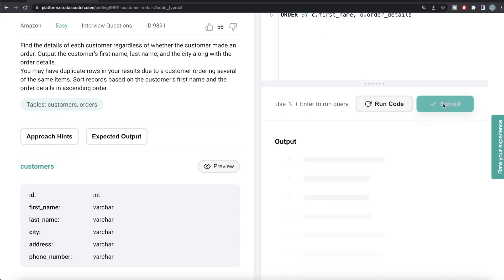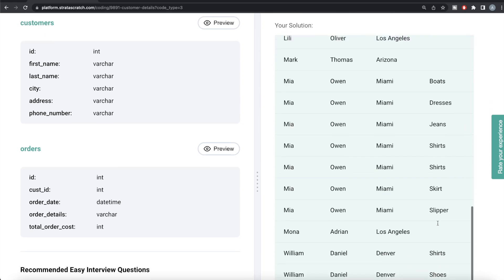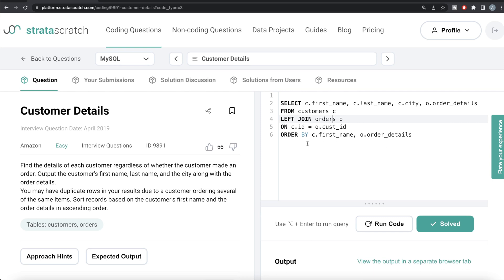Running that gives our output - let me go ahead and submit it to see if it passes all test cases. Yes, this passes everything. The output is the same as what we got from Python. To compare: in MySQL we use ORDER BY, while in Python we use sort_values(). In MySQL you don't need left_on or right_on - in Python you do. Let me know if there's a better or more efficient way to solve this, and which approach you found more logical. Leave your solution in the comments below, and I'll see you guys in the next video.